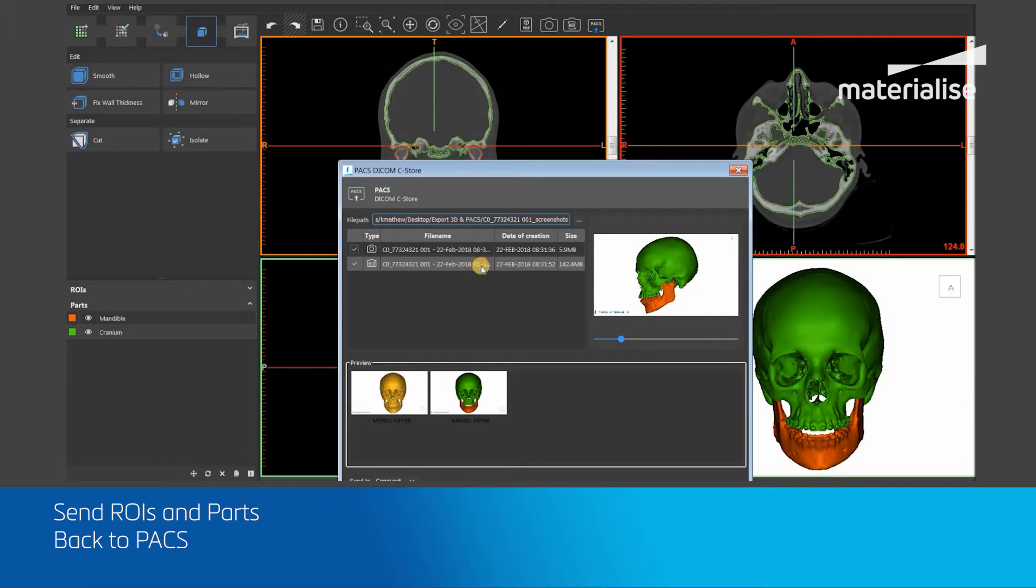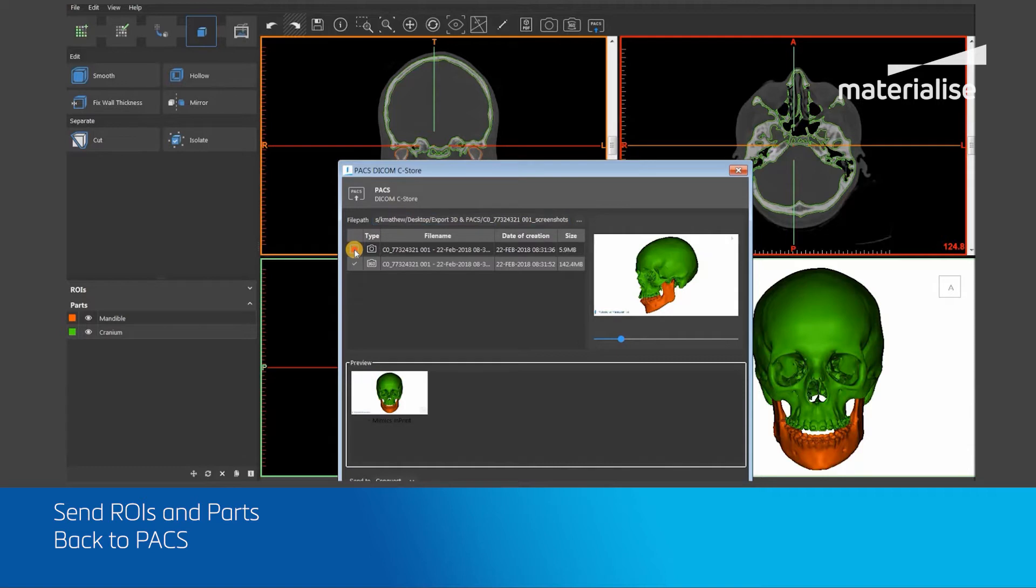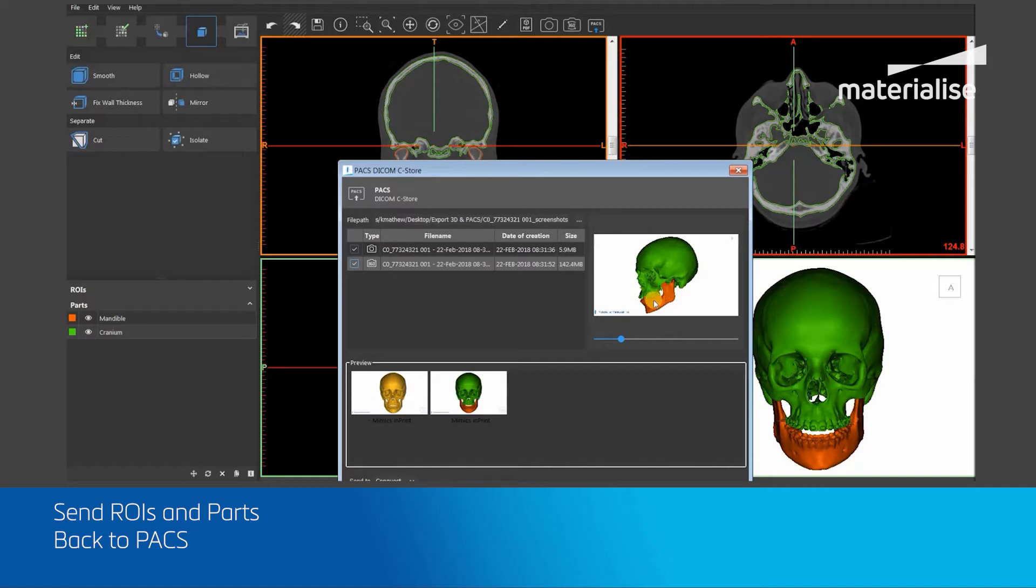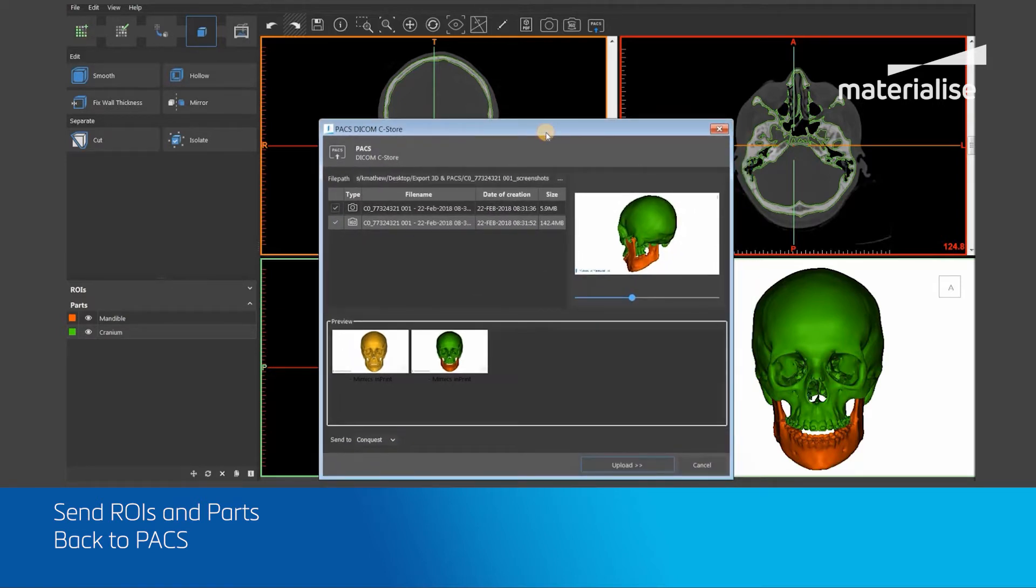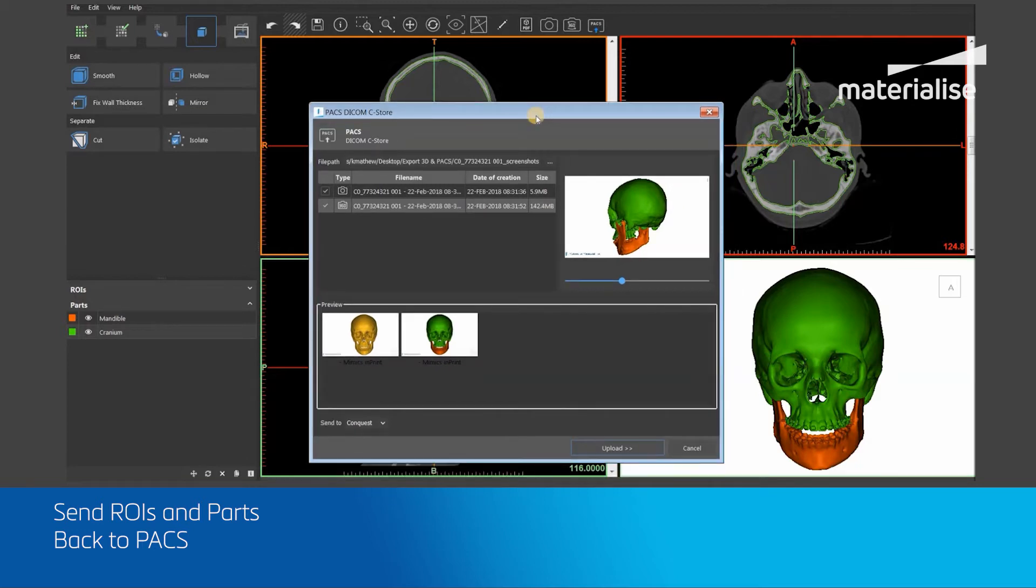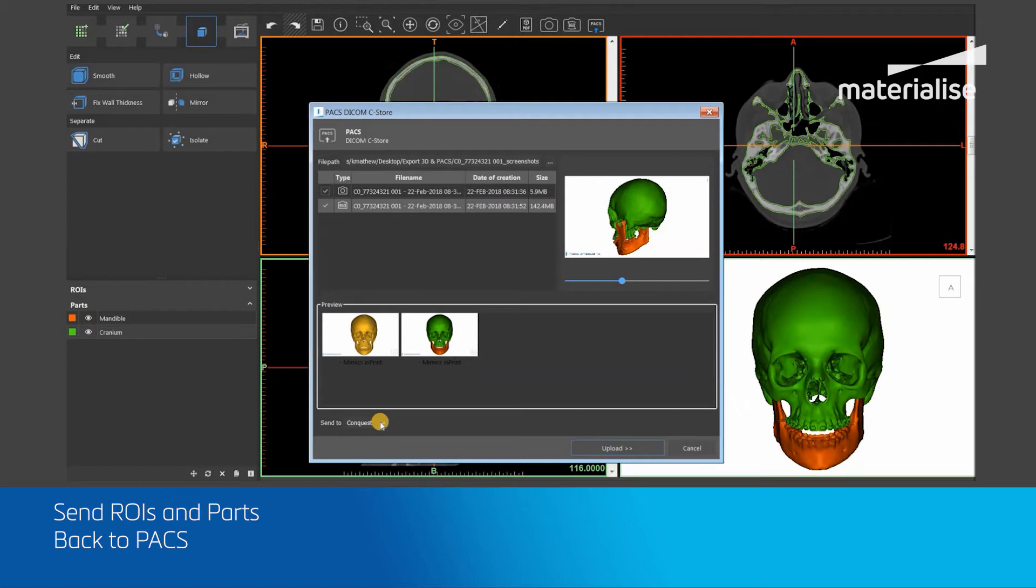I will now select my required 3D views and verify them using the preview pane and slider within the dialog box. Next, I will choose which PACS system I am sending these DICOM files to by clicking on the dropdown menu adjacent to the Send To section. Finally, I will click on the Upload button to upload the selected DICOM files to PACS.